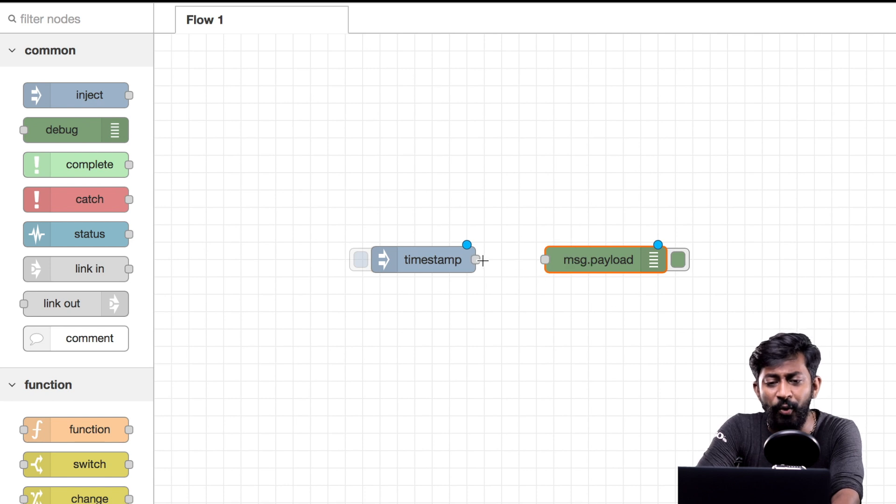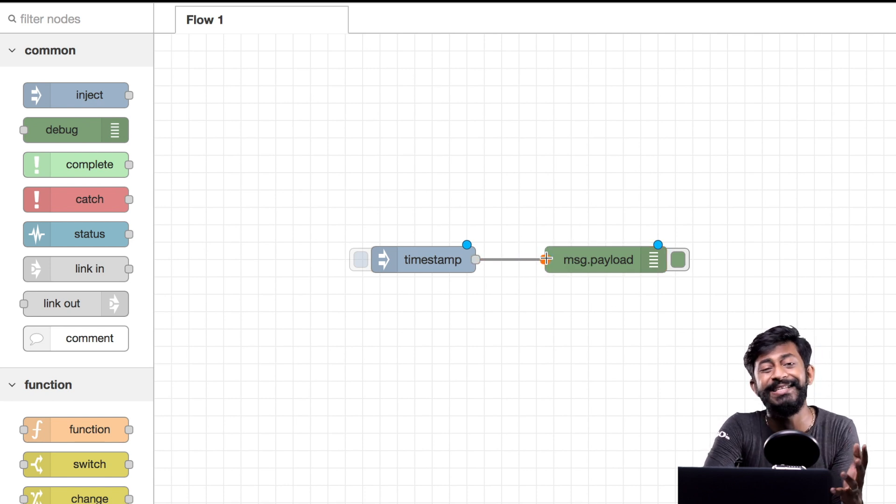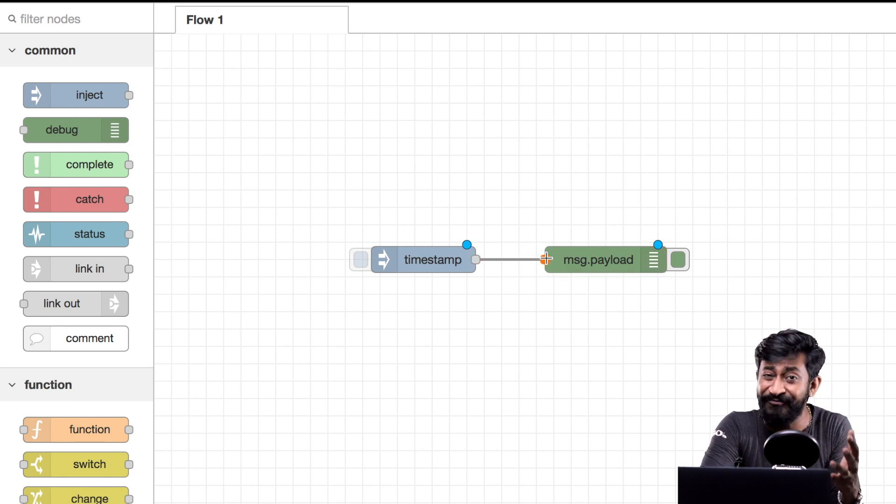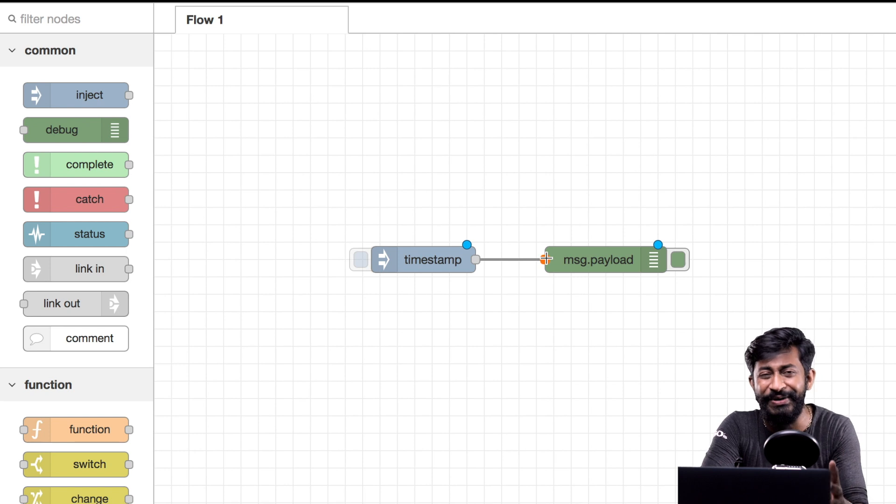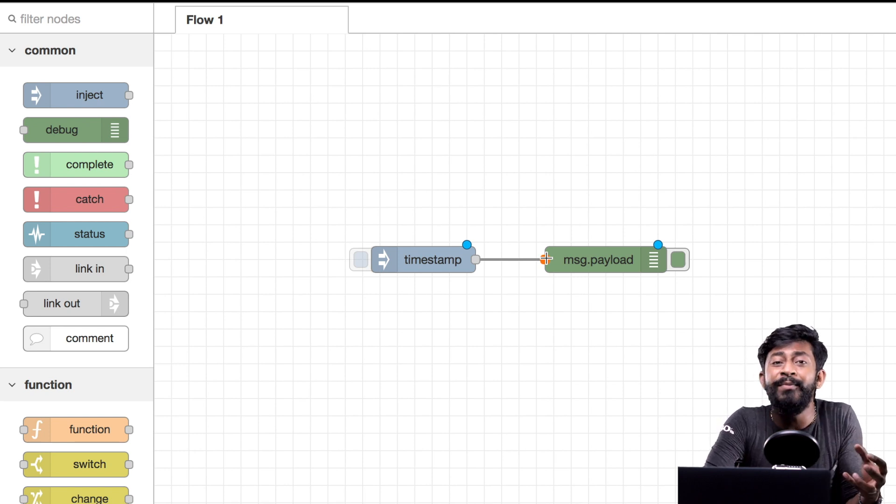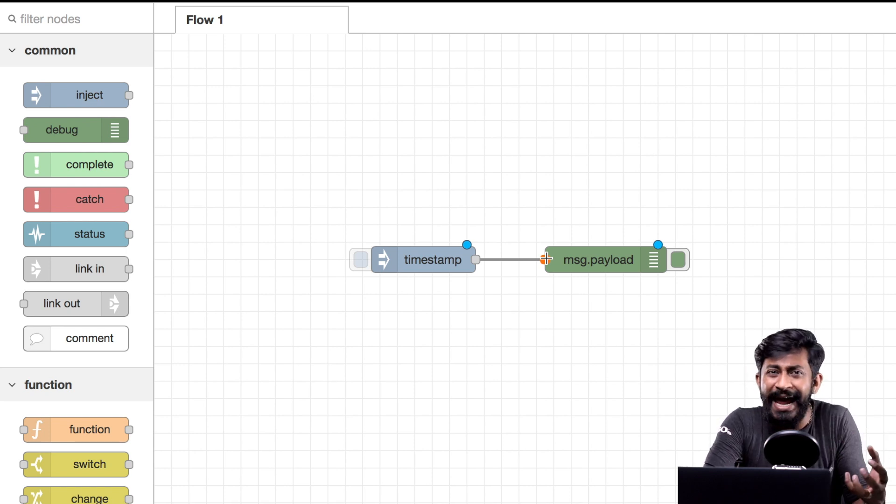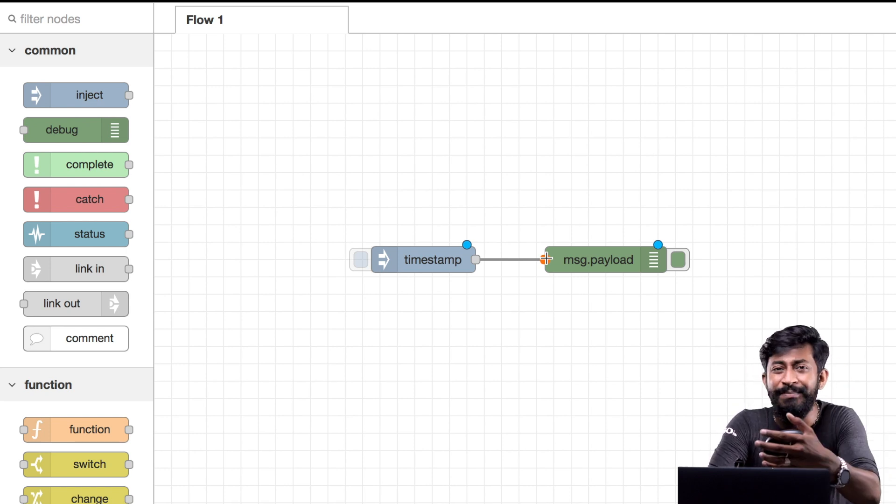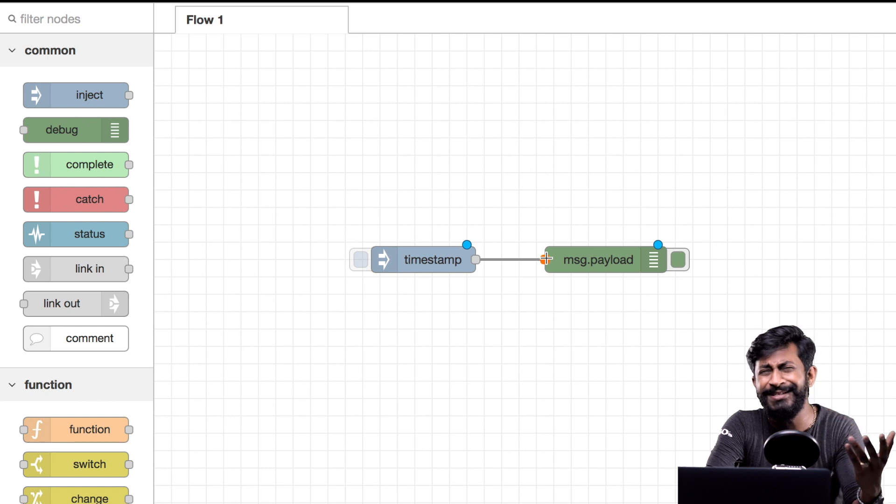Similarly here we can use this debug node that will display the data into the debug window of Node-RED. Now let us connect this inject node with the debug node and we successfully made our first flow in Node-RED.